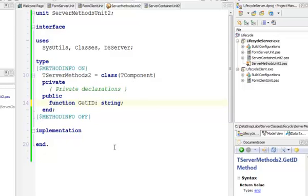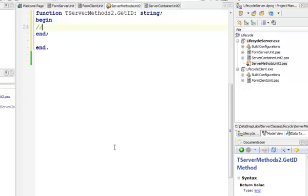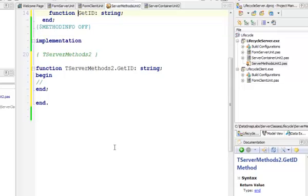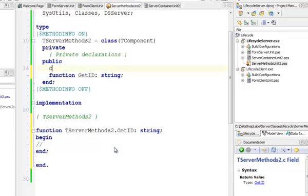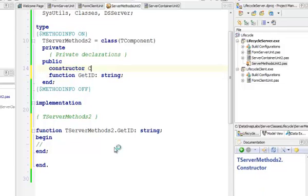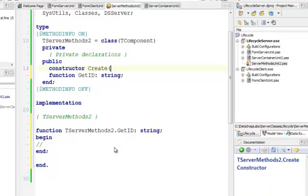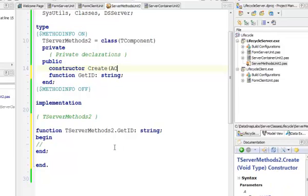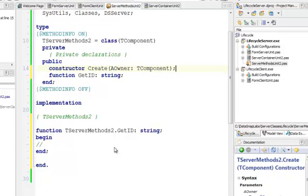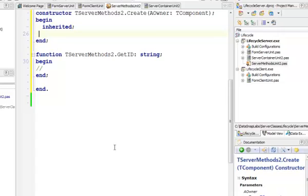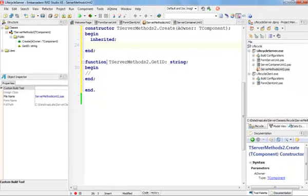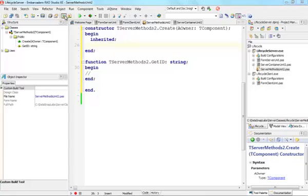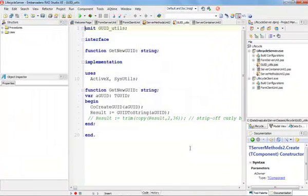I need some way of generating such a unique ID. I'm going to press Ctrl-Shift-C to make sure that I have the body of this method generated so my code compiles. Inside the constructor, I'm going to override the default T-Component constructor owner T-Component override. I'm going to use a function that I have pre-built for this demo.